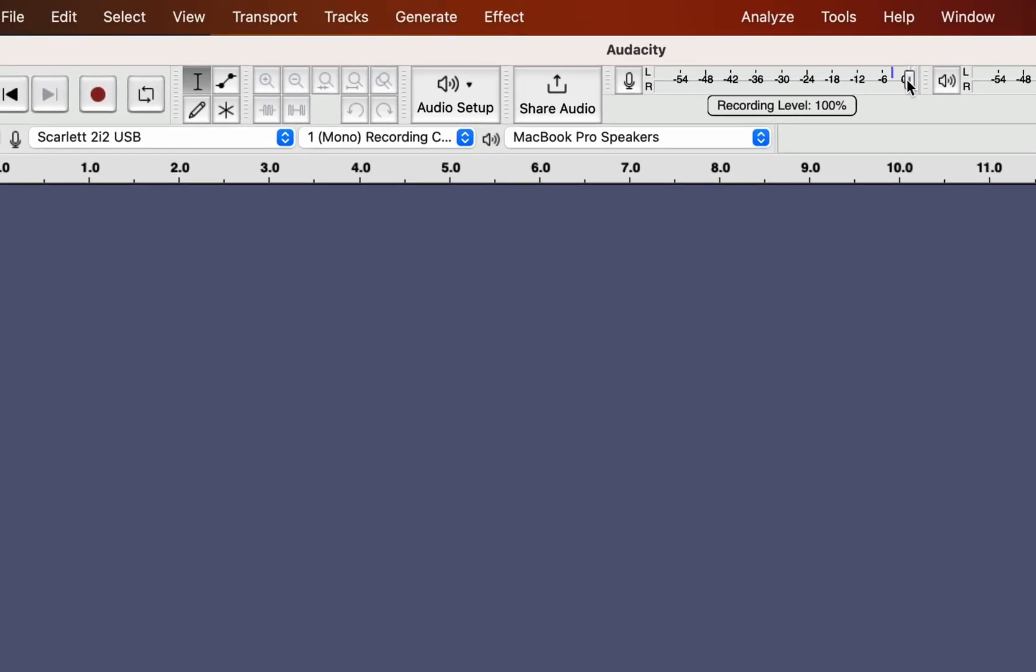Another important thing to configure is this recording slider. As I am using a Focusrite audio interface, I normally keep it 100 percent and configure my gain from the input level of the interface.